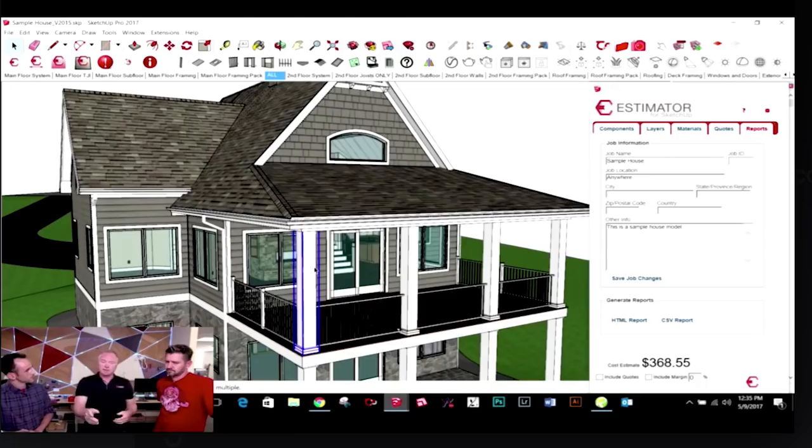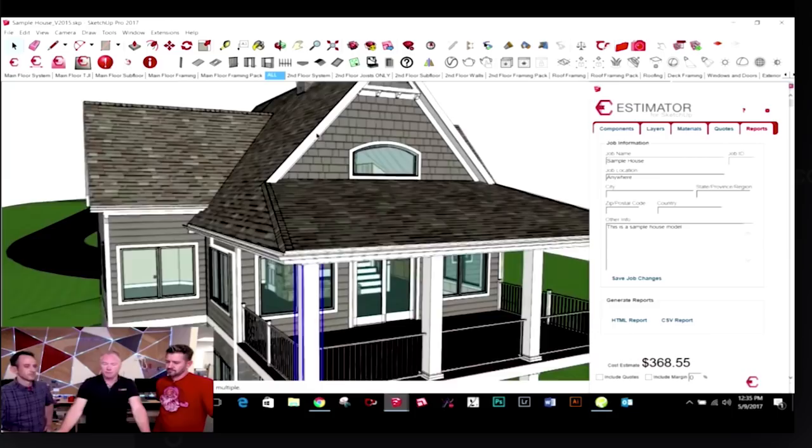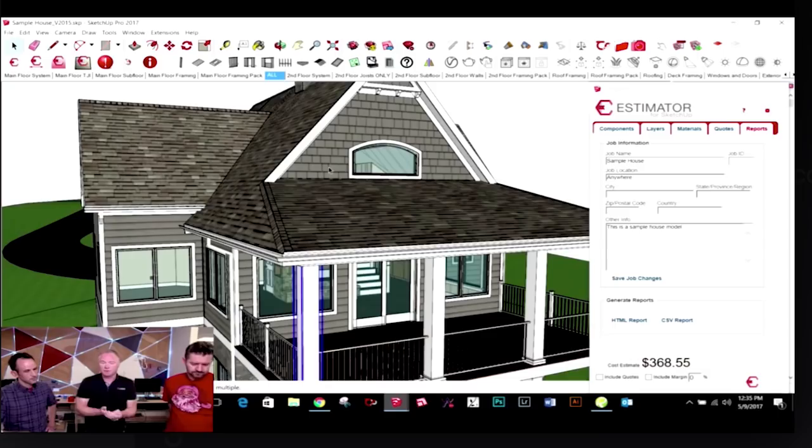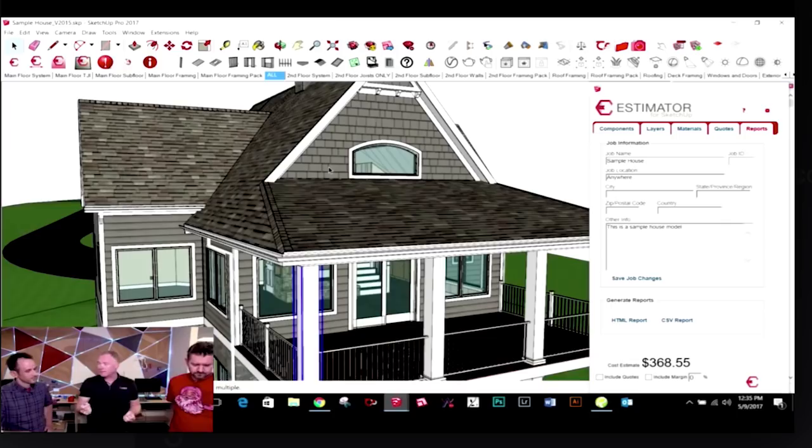A lot of times clients will see something like this gable texture — these shakes versus lap siding — and there's a big cost difference between those two. Since the pricing is associated with that texture, they say, well, how much would that be using the shakes? And I can just paint it with that texture and instantly tell them how much. They're making their decisions on the spot versus having to say, let me get back to you.